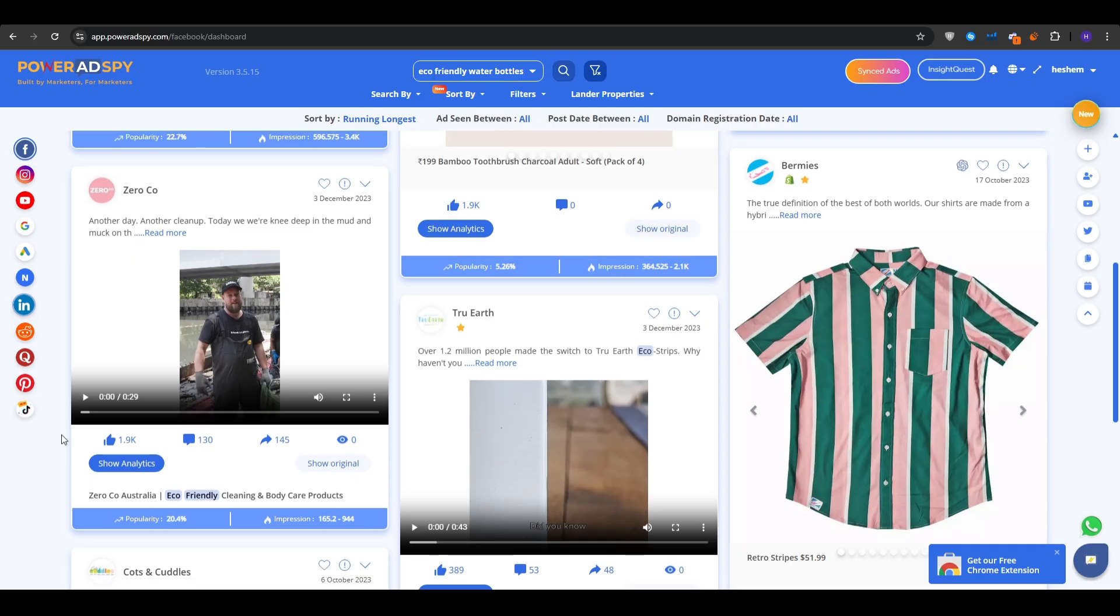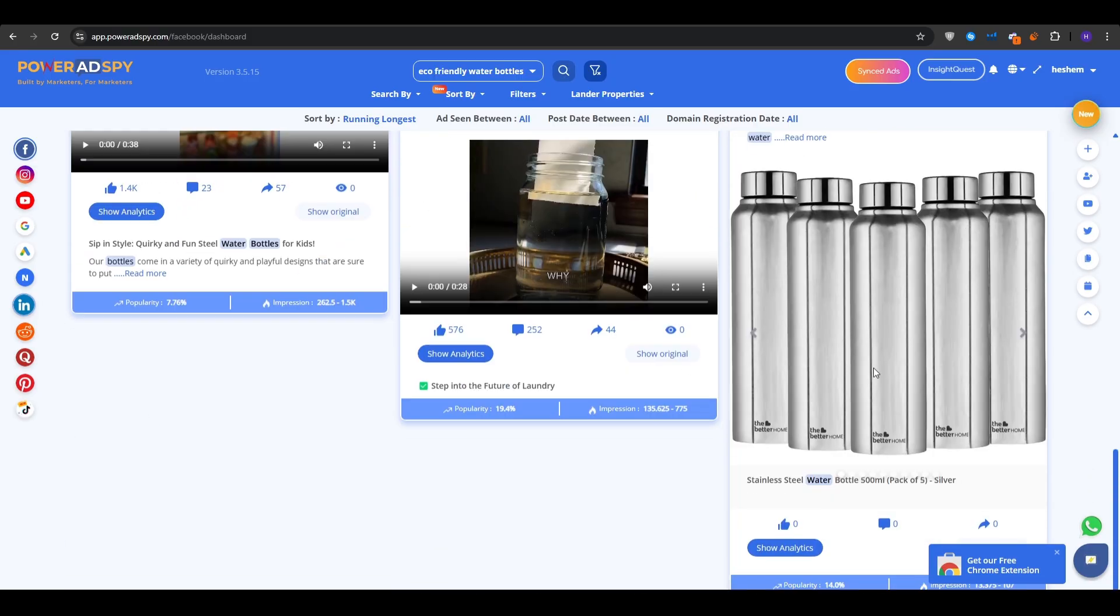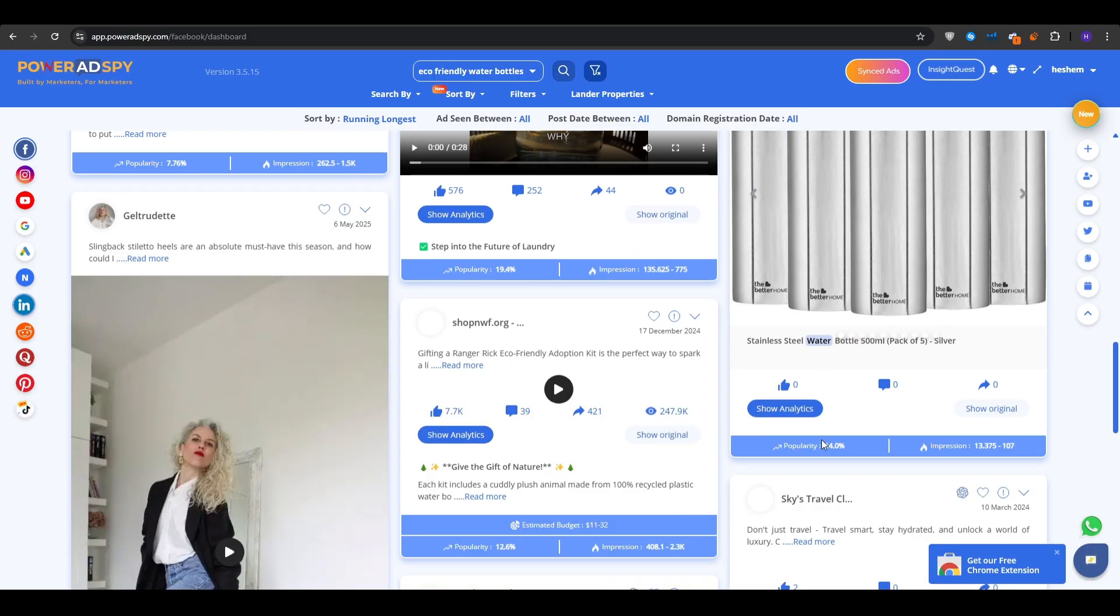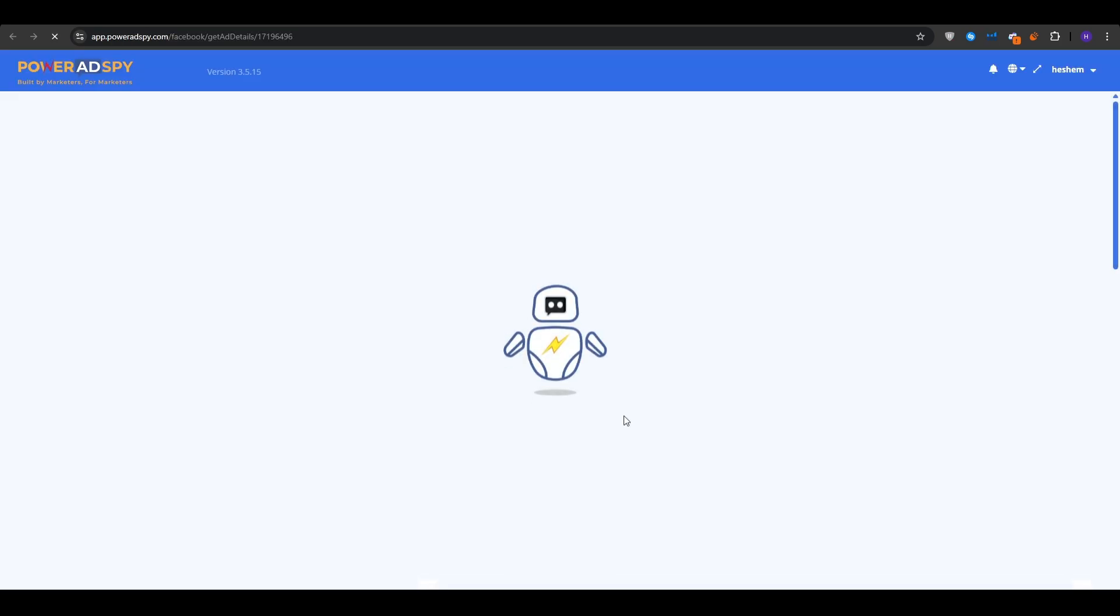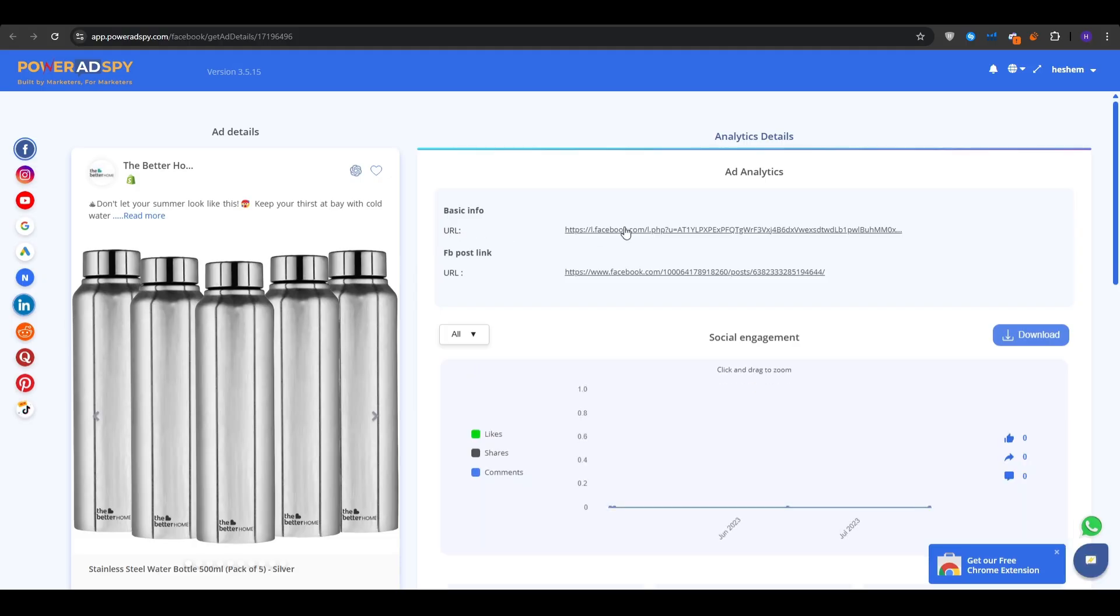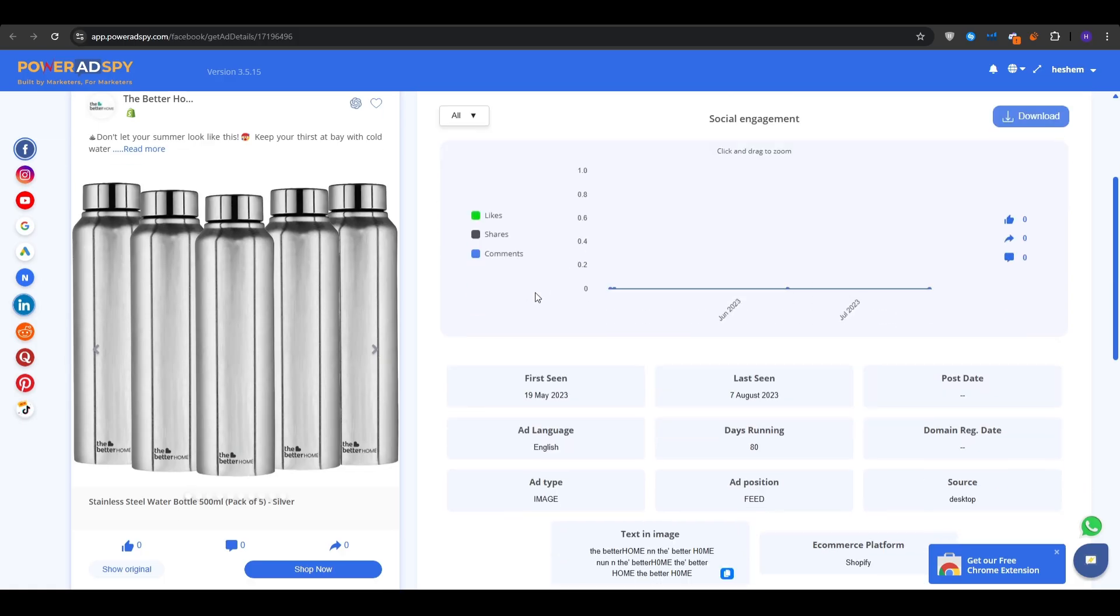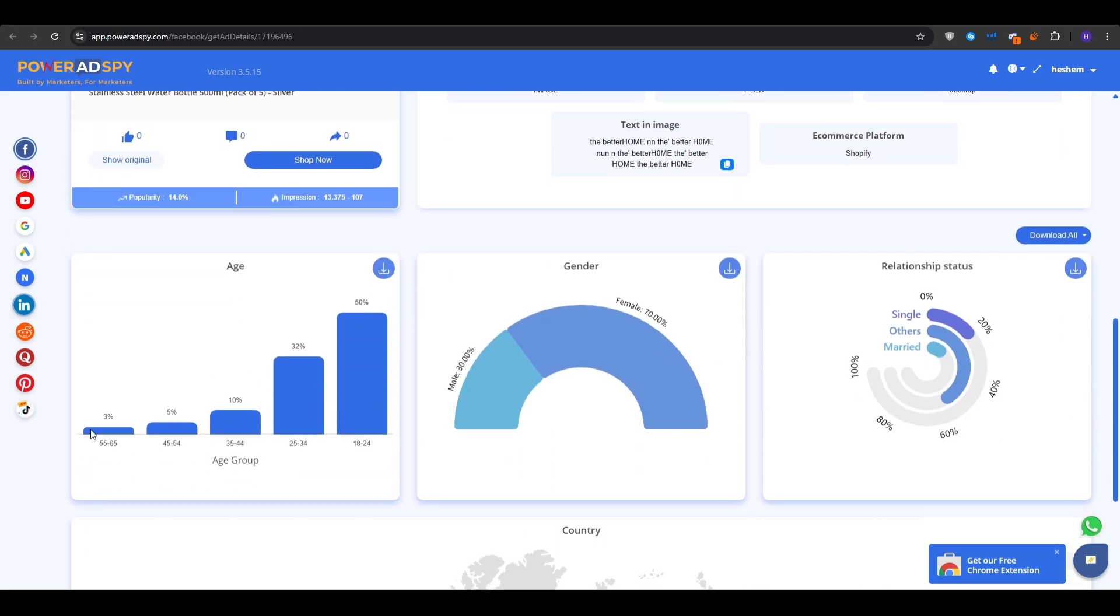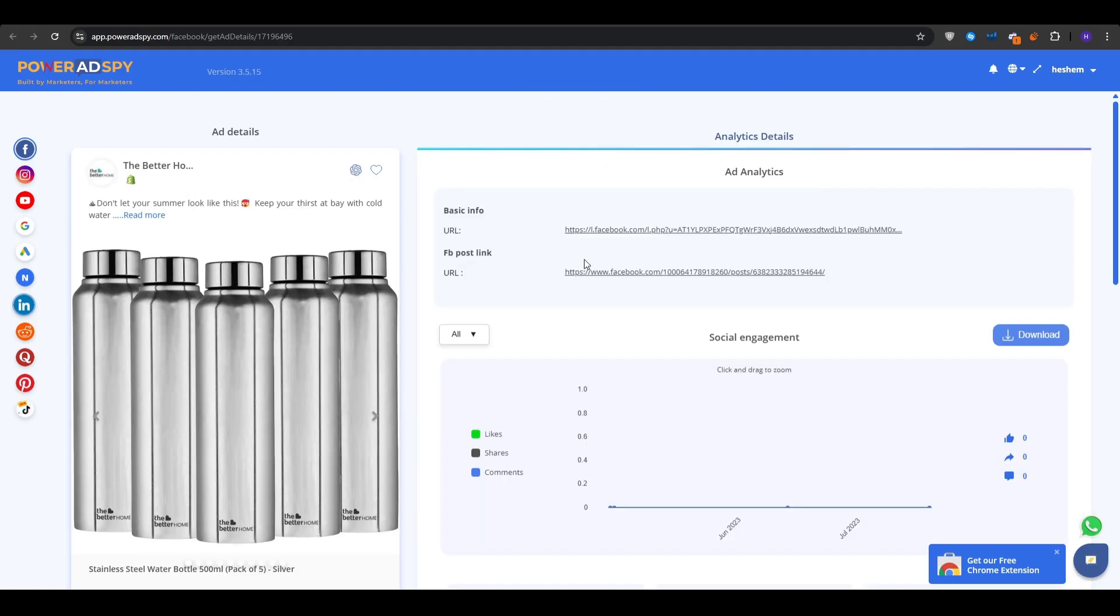And then if you want to dive even deeper, you would click on show analytics. And then that will take you to a page where it's going to show you the exact URL for the Facebook ad. It's going to show you the social engagement, for example, the likes, shares, and comments over the ad post, the engagement rate, what it was first and last seen, and the post date, and all of that stuff. You also get a further breakdown of the audiences that are seeing this ad, for example, their genders, the relationship status, their country demographic, and so on.